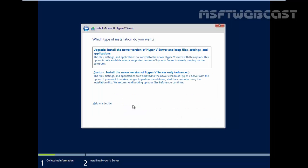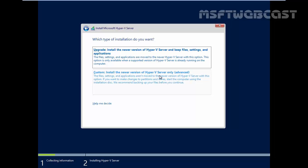In the next console, it will ask you which type of installation do you want. First option is there for upgrades, install the newer version of Hyper-V Server and keep files, settings and applications. The second one is custom, install the newer version of Hyper-V Server only, that is the clean installation of Hyper-V Server 2012 R2.